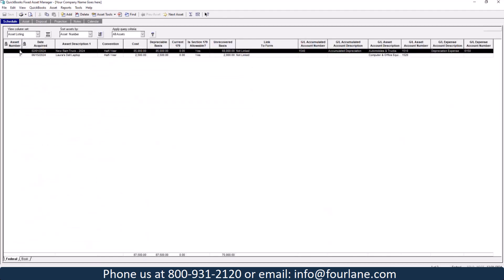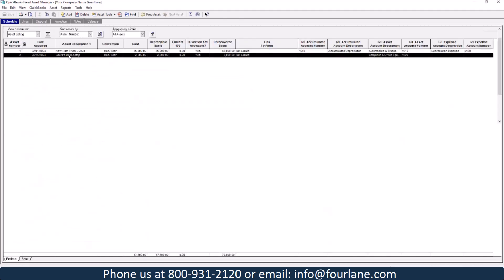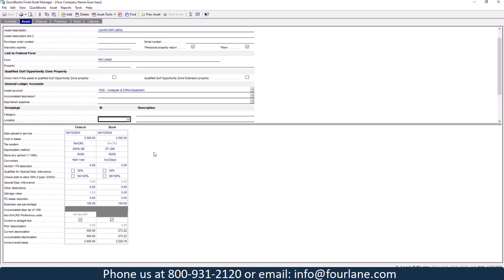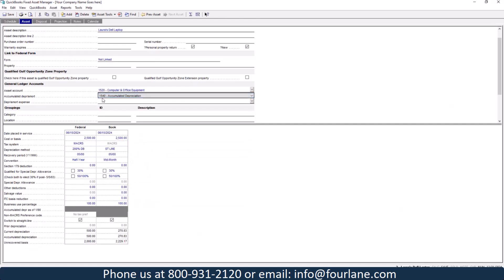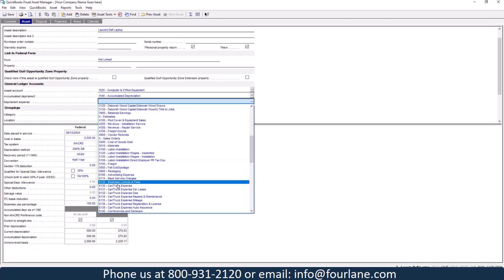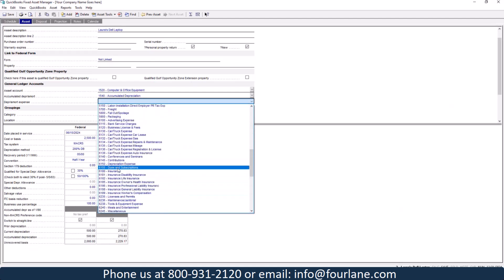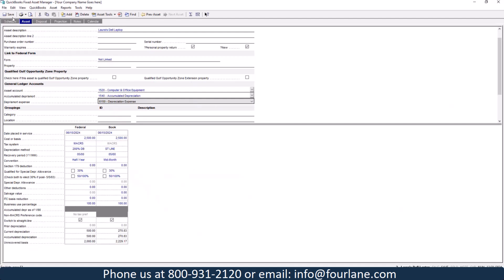Let's go ahead and save this one. And I'm going to go back and let's do the Dell laptop. So here we've got straight line, five years. Let's go ahead here. We're going to do mid month here. I'm not going to select the bonus here. You can see it does the different depreciation based on what I selected. And don't forget to do your GL account. So accumulated depreciation and my depreciation expense. I'm going to save that. So now we have this all set up, ready to go.